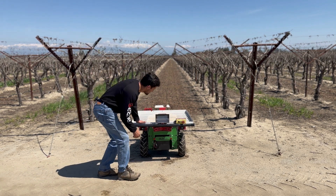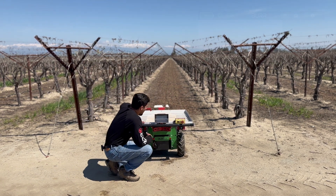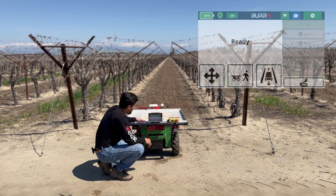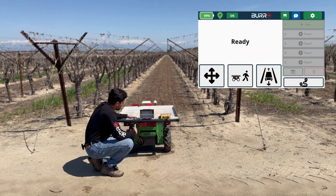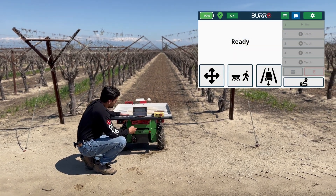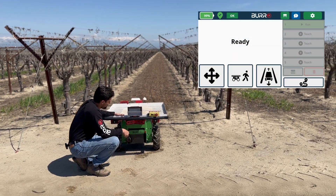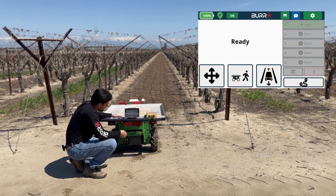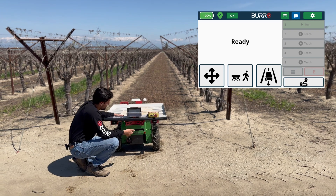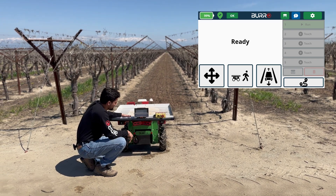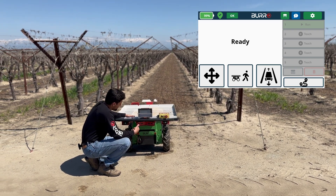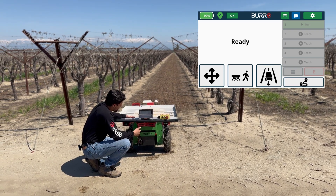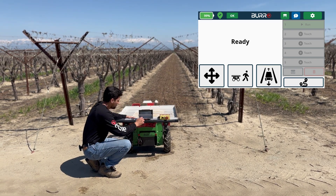Alright, so I'm going to go ahead and go to the screen and we'll be in our main UI. We have our four functions: manual control, person follow, road navigation, and auto routes. In this video, we'll be going over person follow.